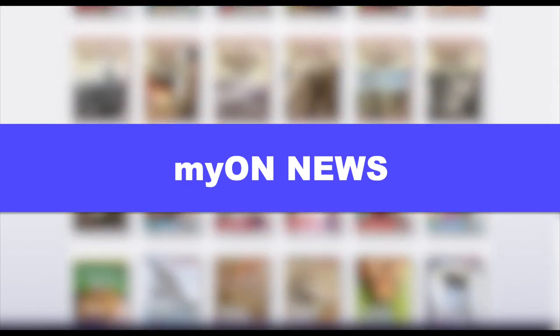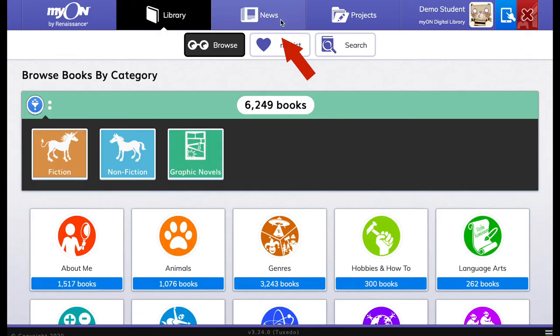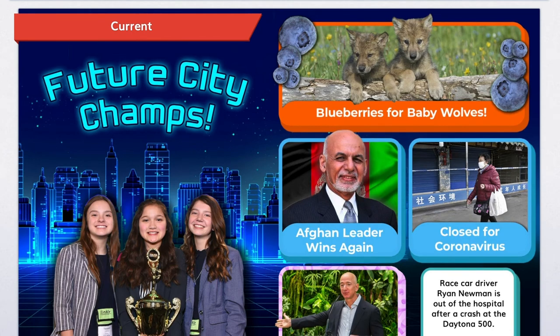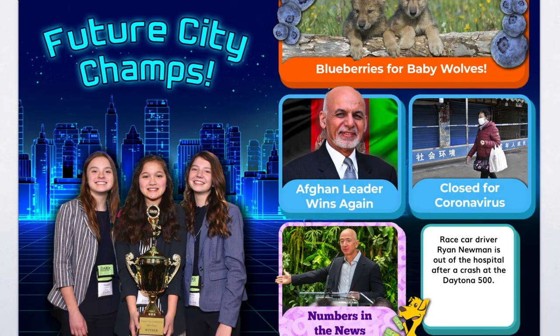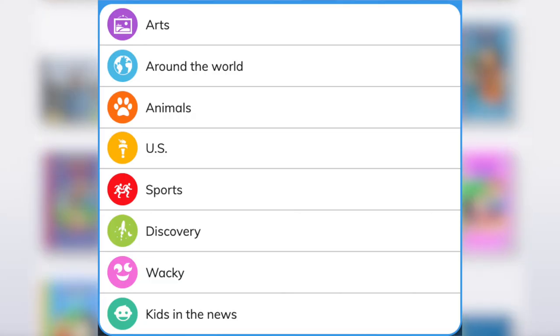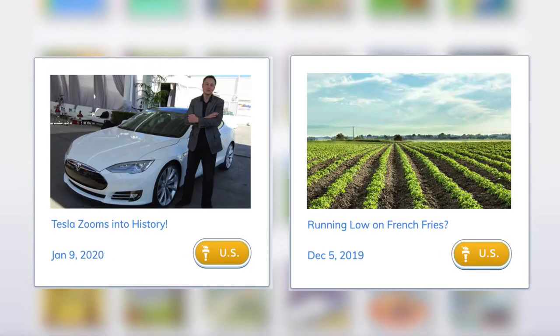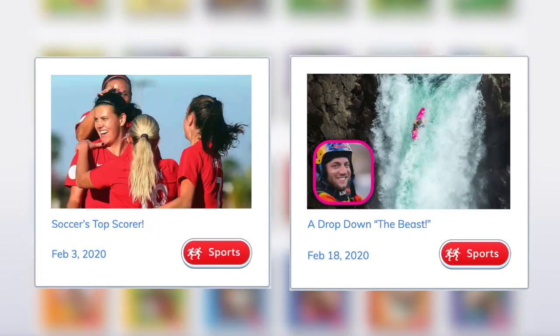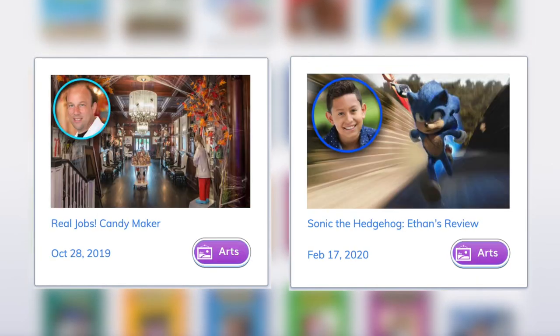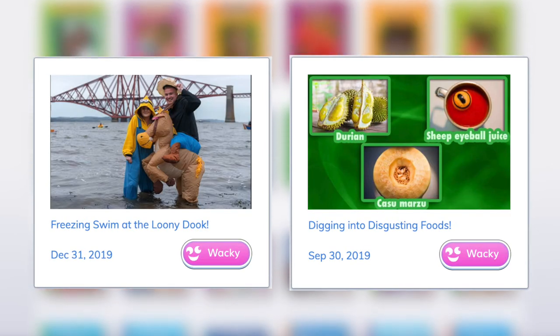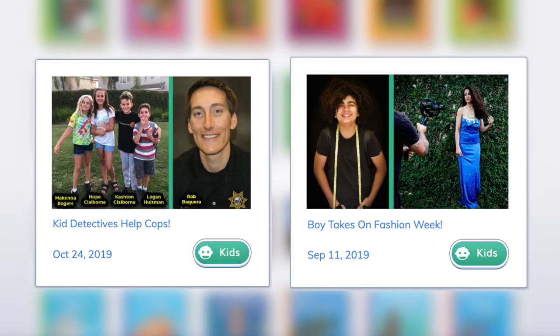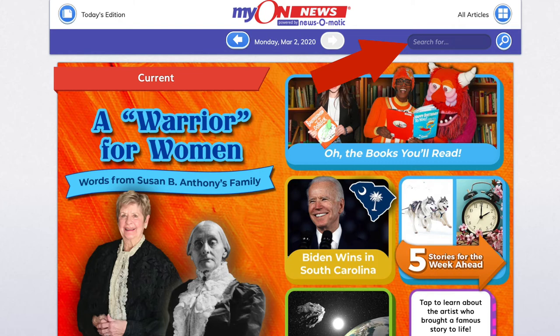You also have access to Myon News, which is news written just for you. To get to your Myon News homepage, look for the news icon and the purple banner. Each weekday, Myon News publishes five articles on topics such as around the world, U.S. news, animals, sports, discovery, arts, wacky news, and kids in the news. There's also a search feature you can use to search for articles on specific topics or people.